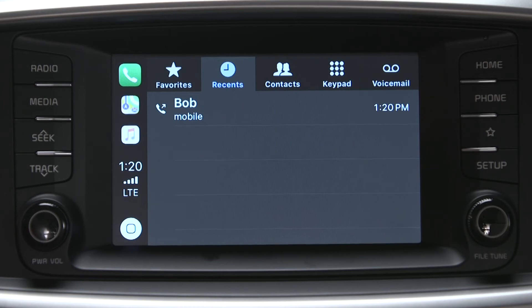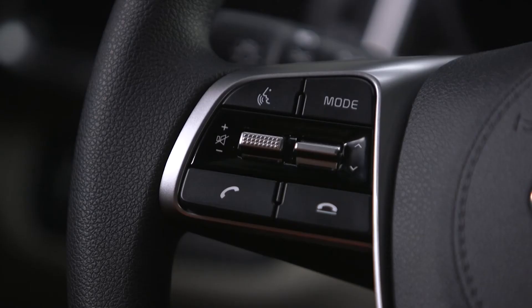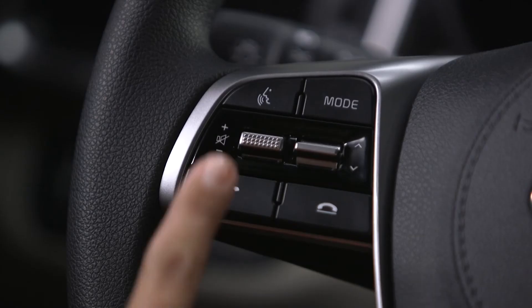The interface is very similar to what you would normally see on the iPhone. When the vehicle is parked, you can access voicemail and keypad functions in the same manner. Complete iPhone integration, and that includes Siri voice activation features.